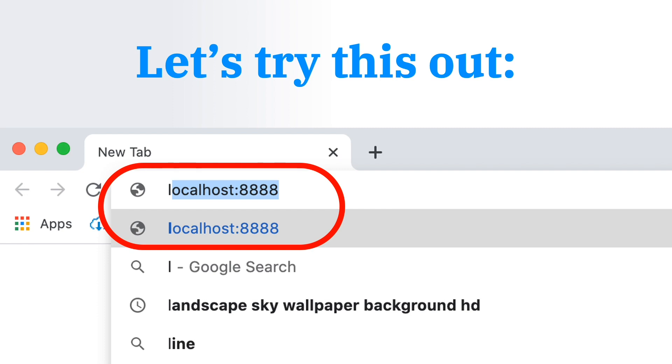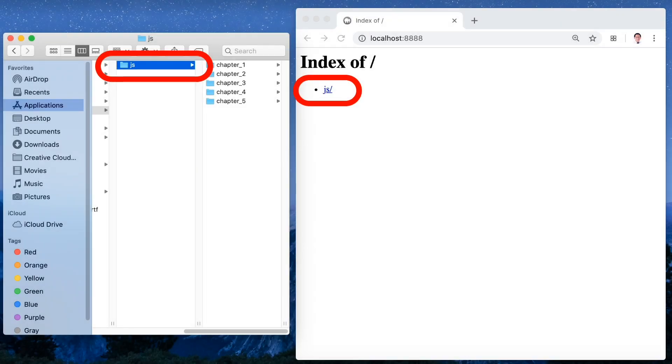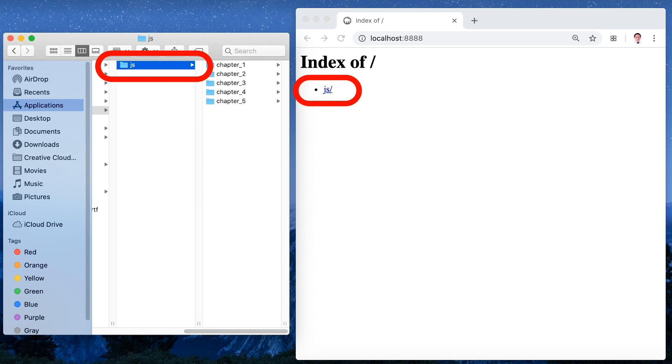In the localhost 8888 index of JS this is represented by the JavaScript folder as you can see in red circles. And these are the folders we created inside of htdocs the JS and the chapters 1 to 5.